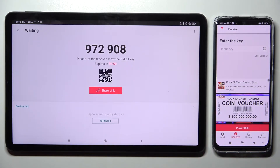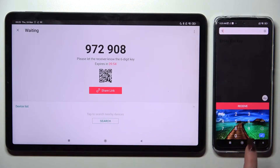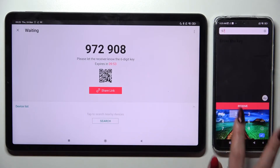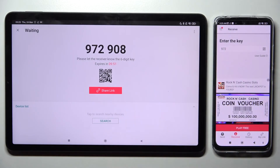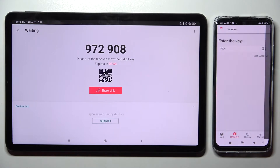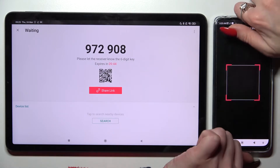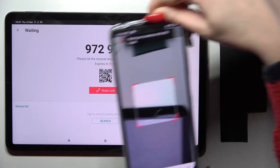As you can see from here we have two ways to connect. We can input this key over here and choose Receive, or Scan QR Code. If you want to scan it, click on the scanning icon on an Android, select Allow in the pop-up and point your device's camera at the QR Code.